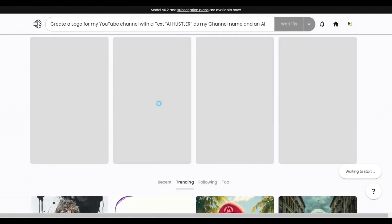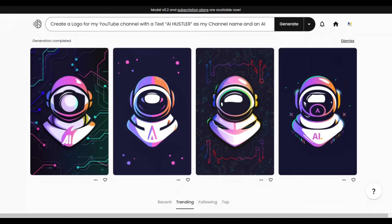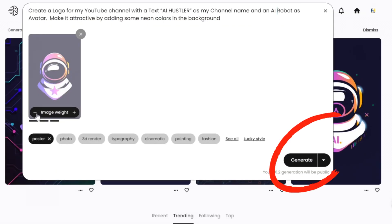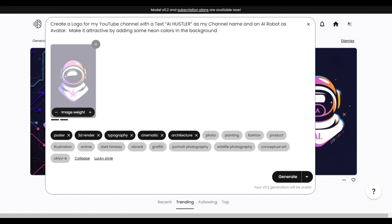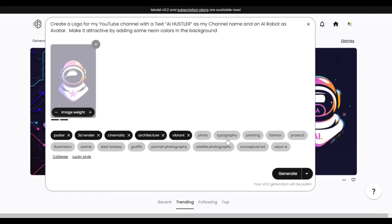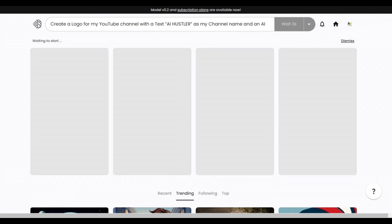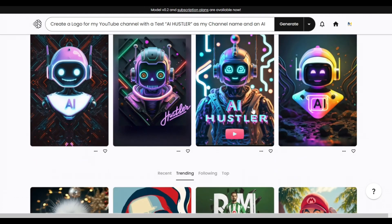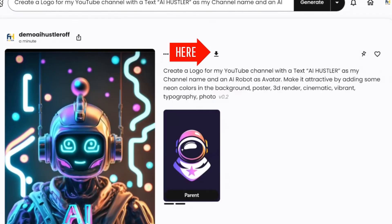After that, click the Generate button to continue. It is now generating your logo. If you're not satisfied with the result, simply click the Generate button again. You can also add more detail to your logo by selecting from the available options like Cinematic, Photo, 3D Rendered, or Vibrant. The most important thing to select is Typography, to be more precise on the text you want to appear on your logo. Keep experimenting with different image styles until you find your desired result. Once you're satisfied, click the image and hit the Download icon to save it to your computer.